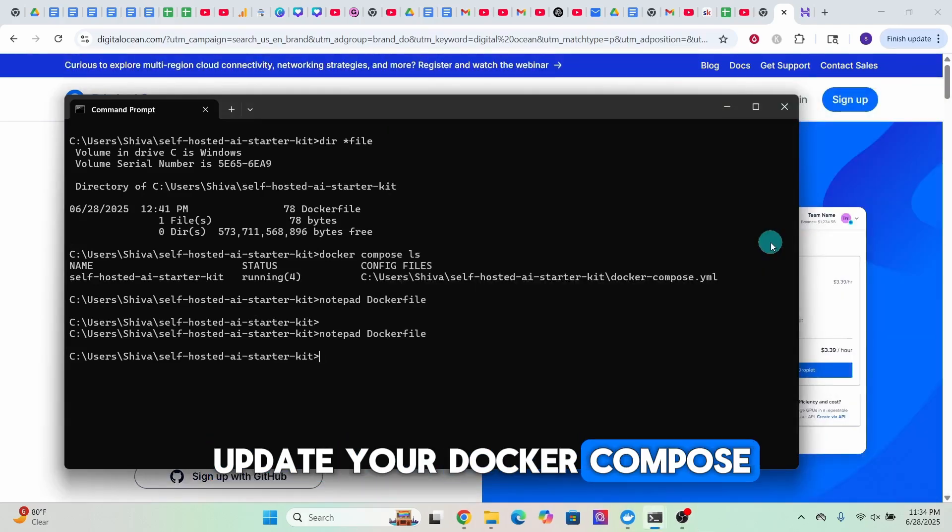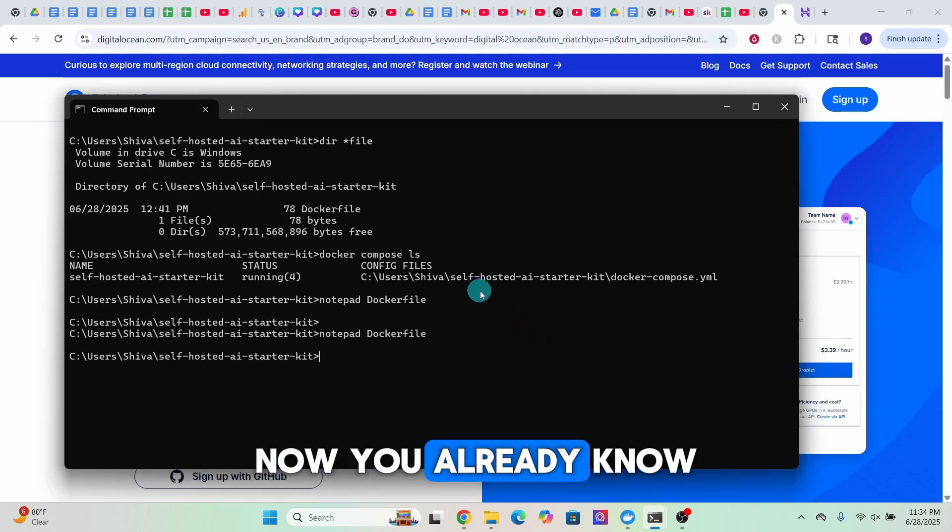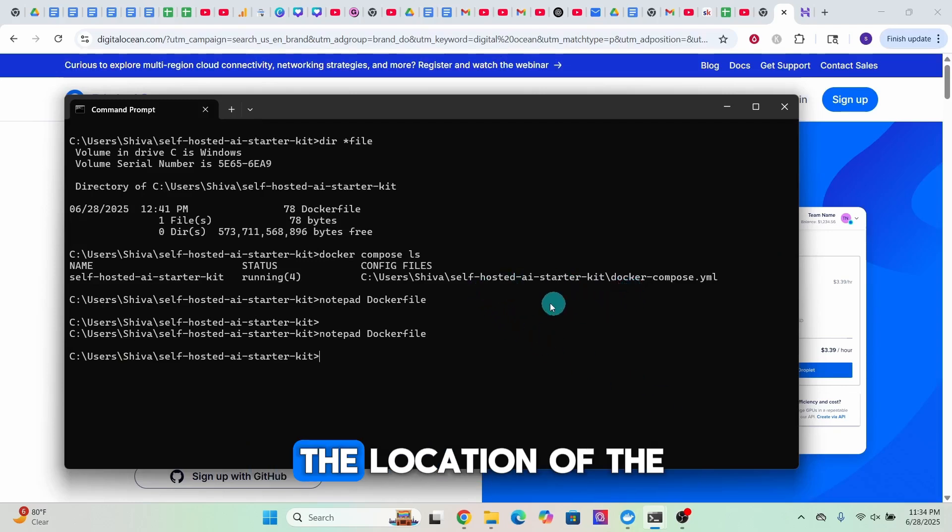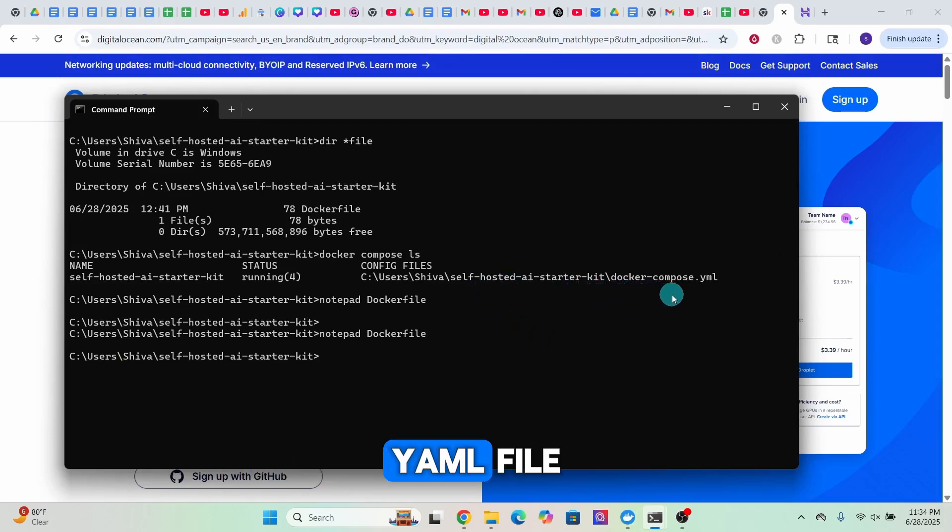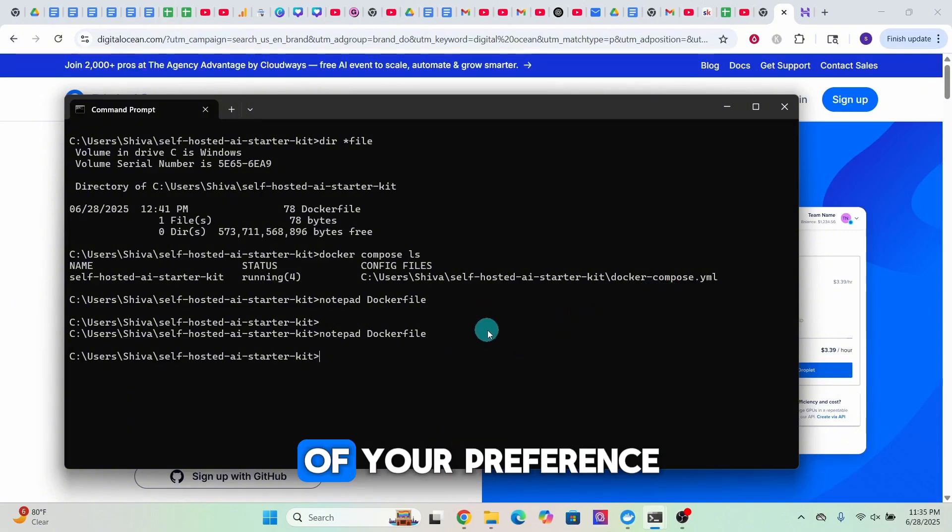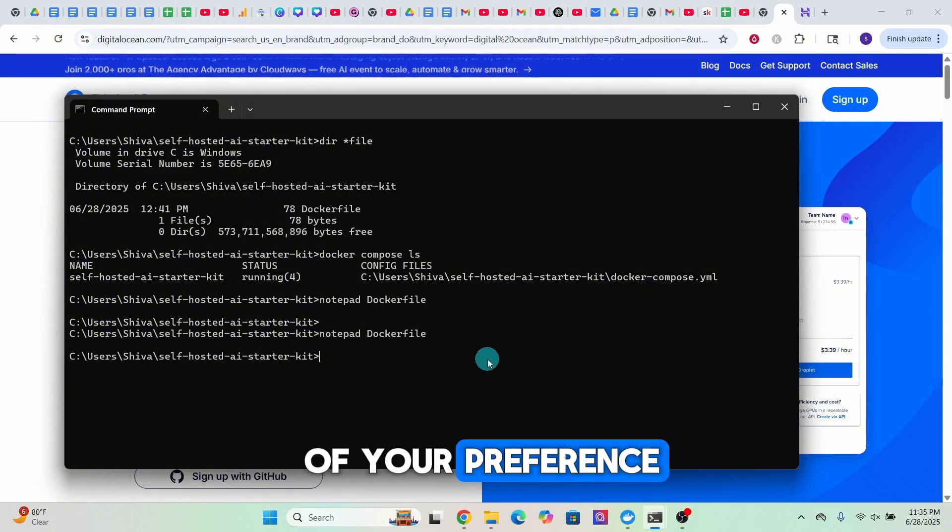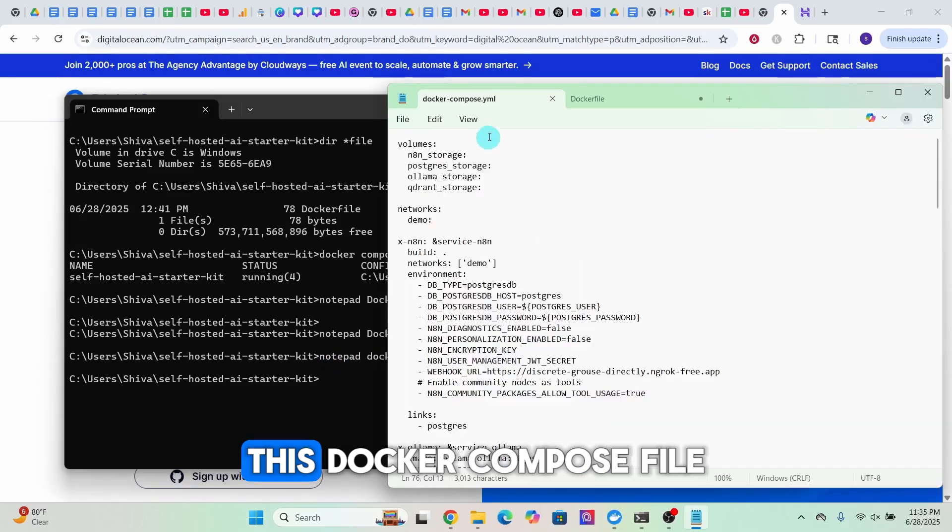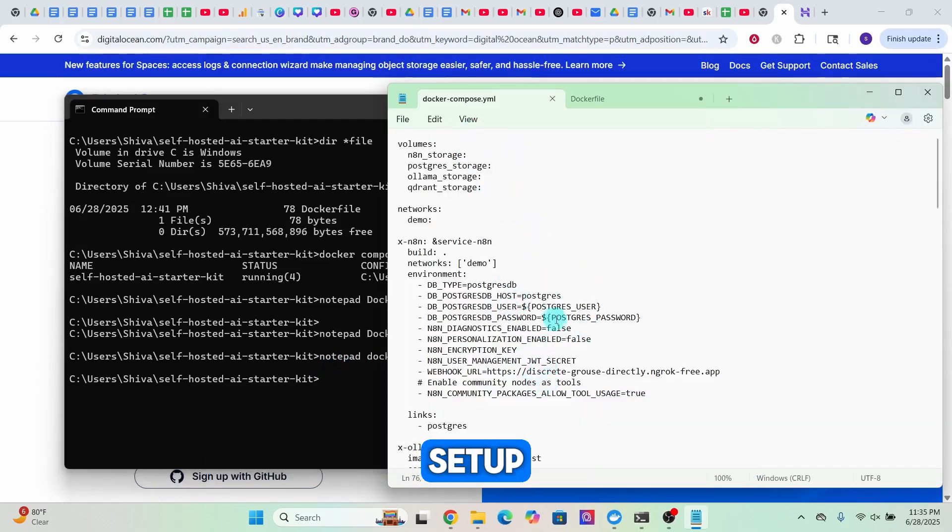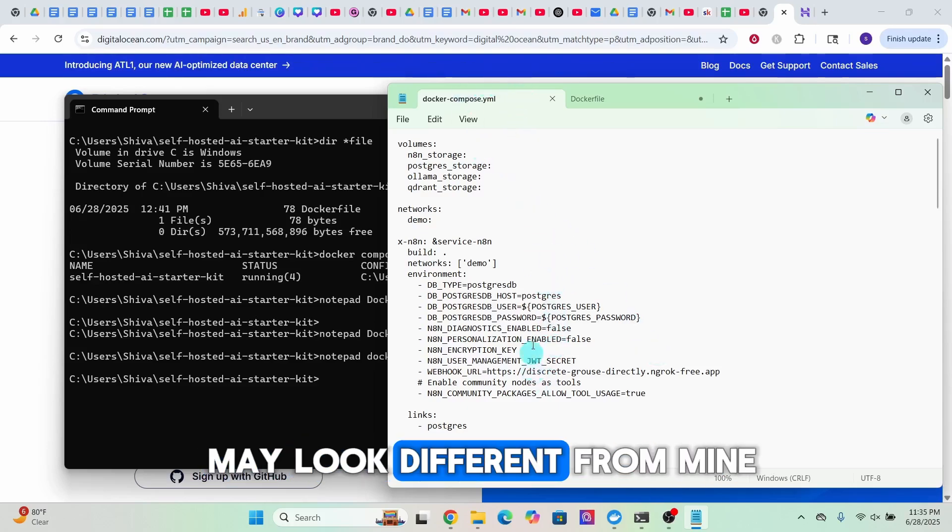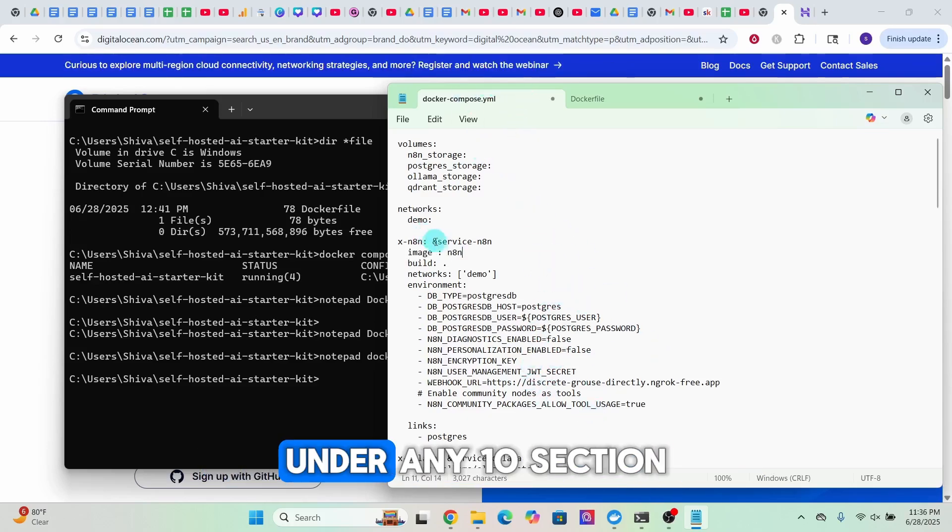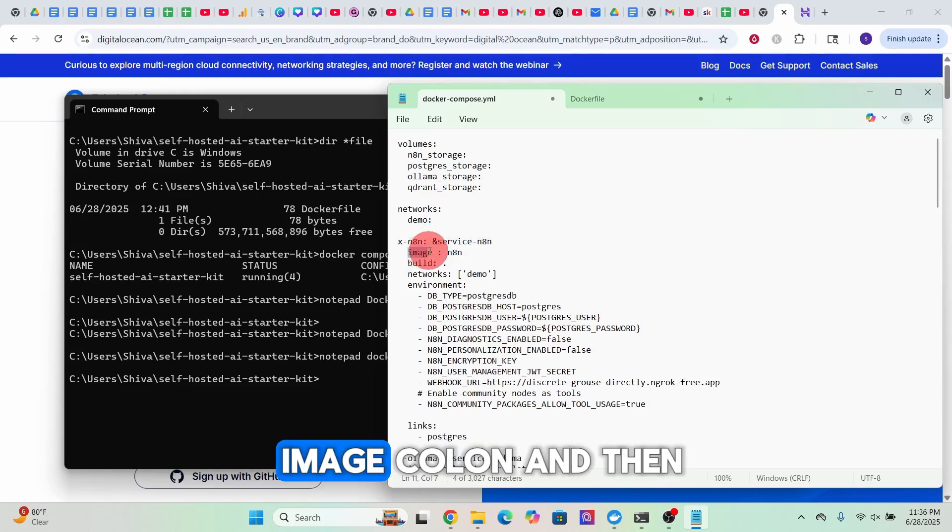Now you already know the location of the docker-compose.yml file. You can open it up in any editor of your preference. I'm using Notepad here. This docker-compose file is based on my configuration setup. Your docker-compose file may look different from mine.